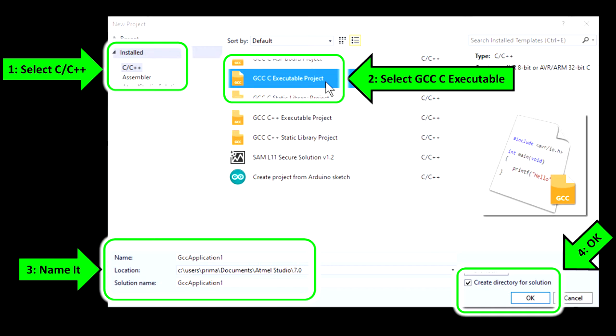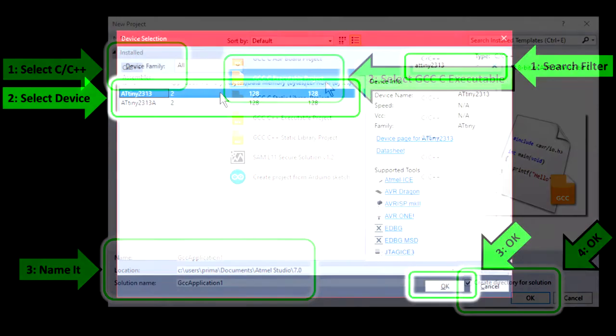Before you click OK, you might want to rename your project to something else, but because this is a simple test only, I will use the default name of GCC Application 1. I also recommend making sure that Create Directory for Solution is also checked. Then click OK.